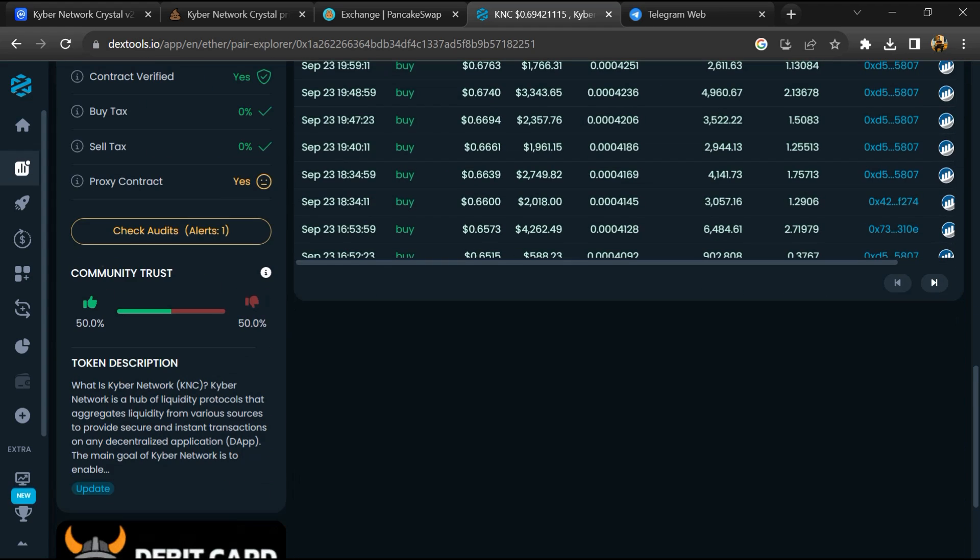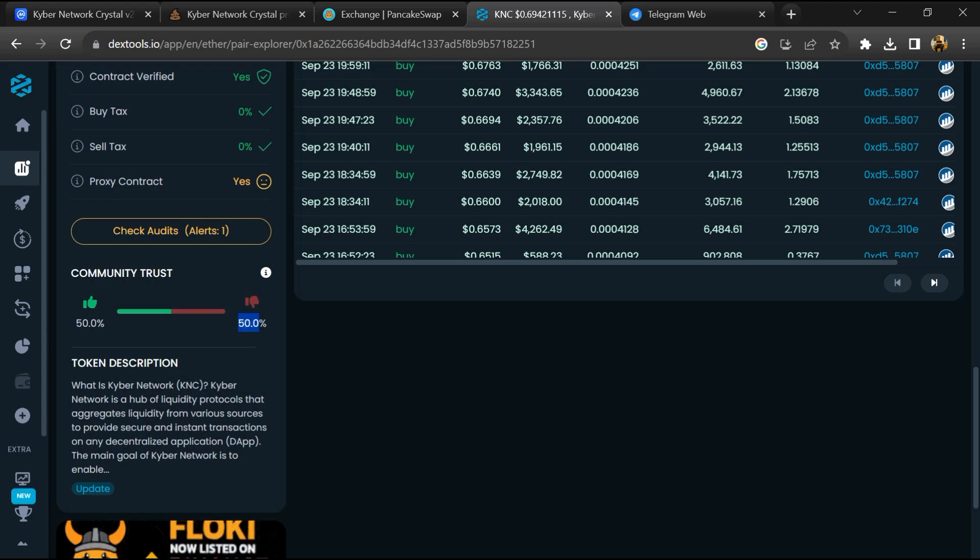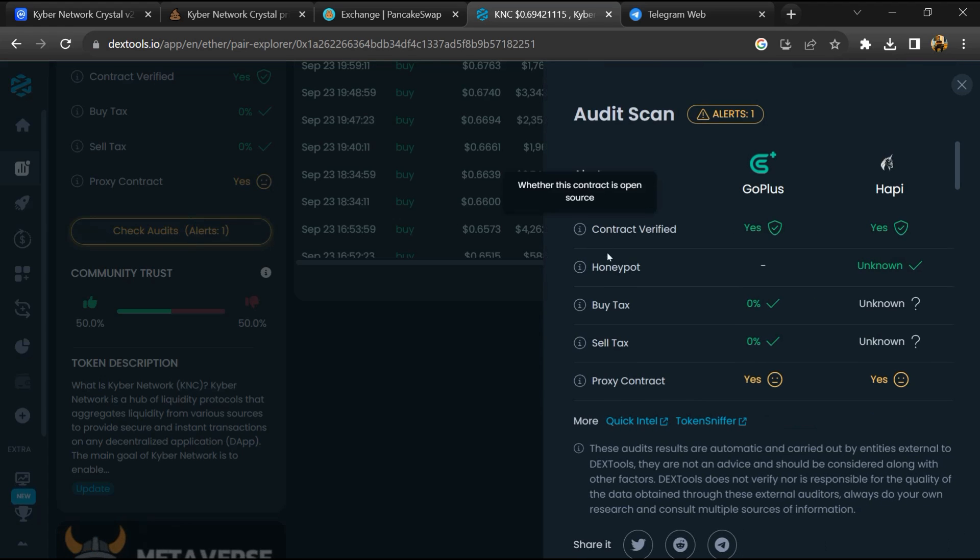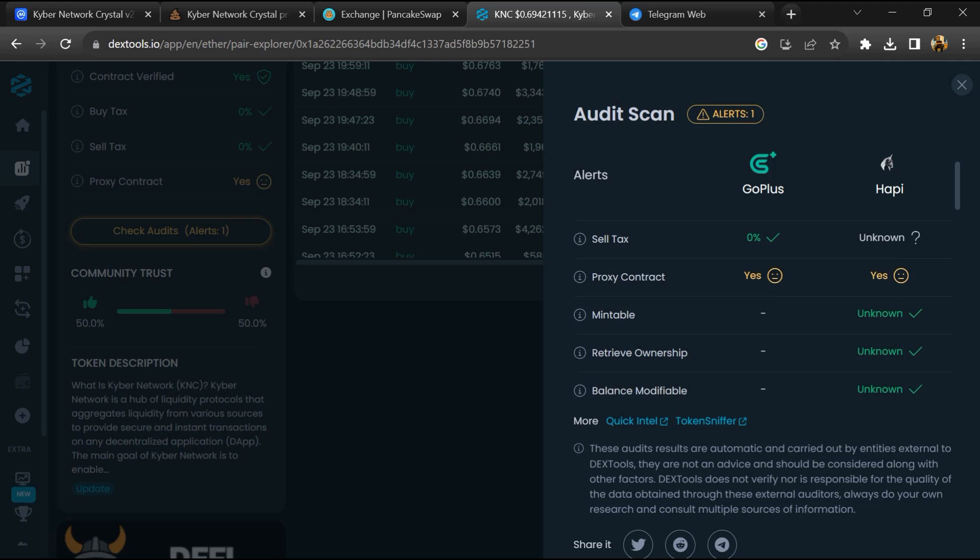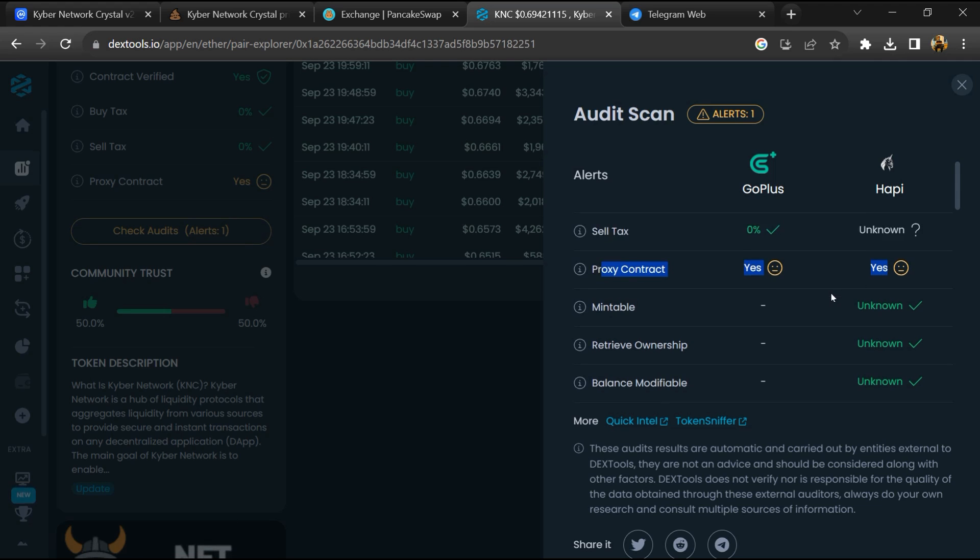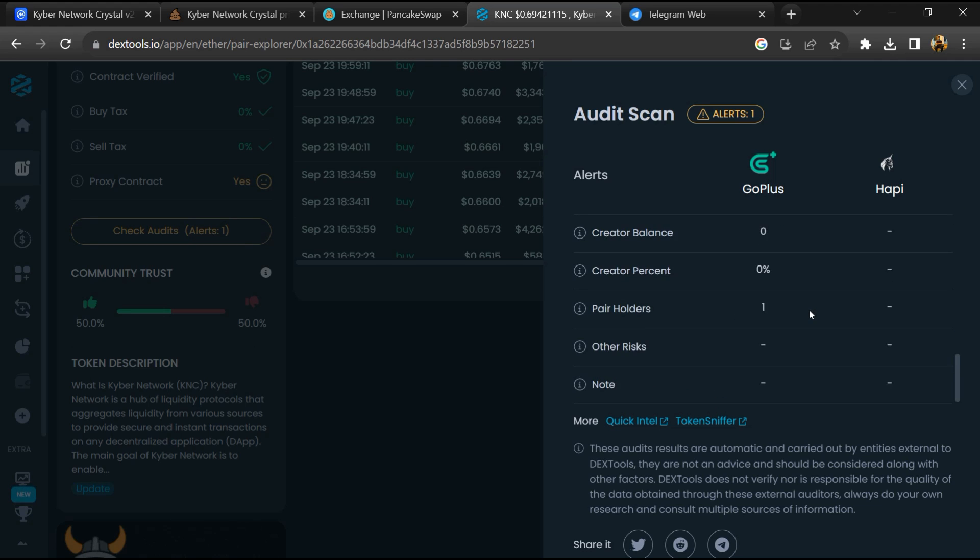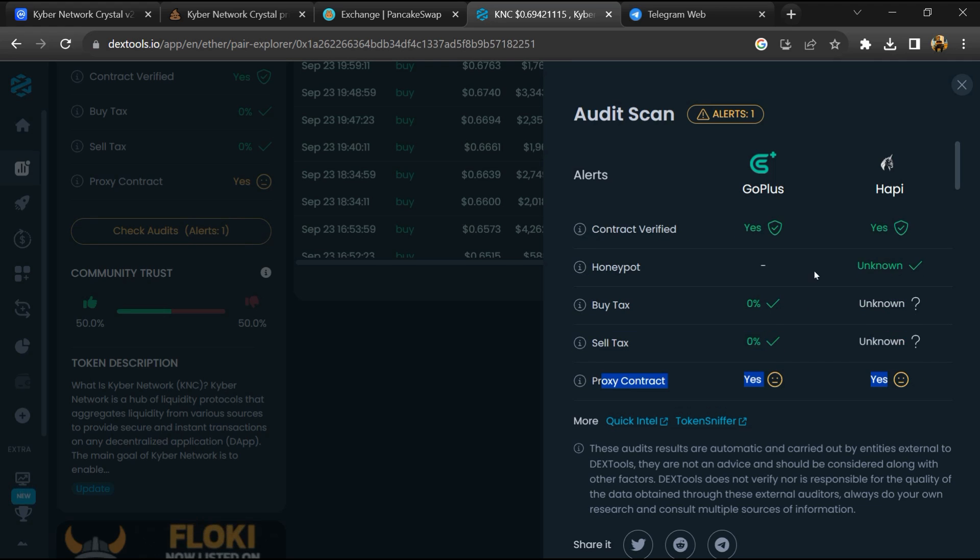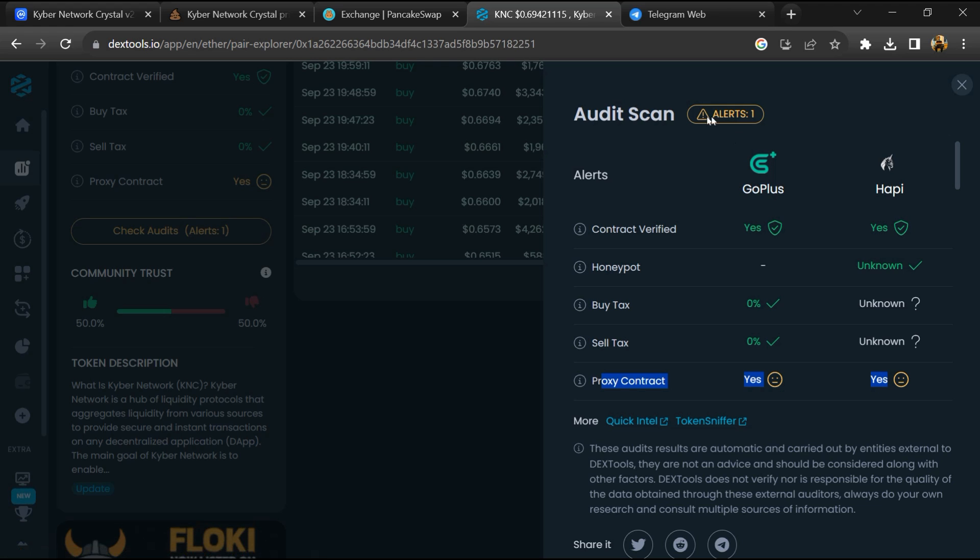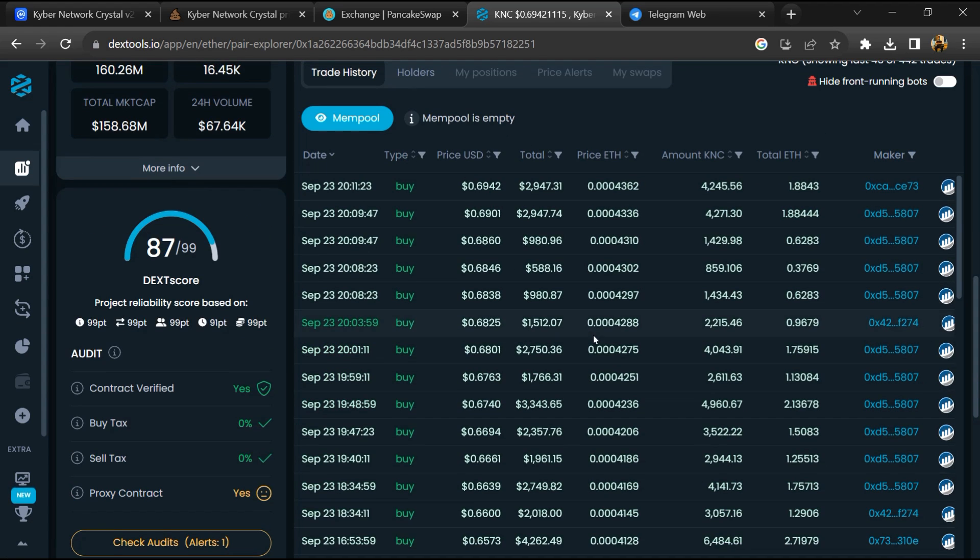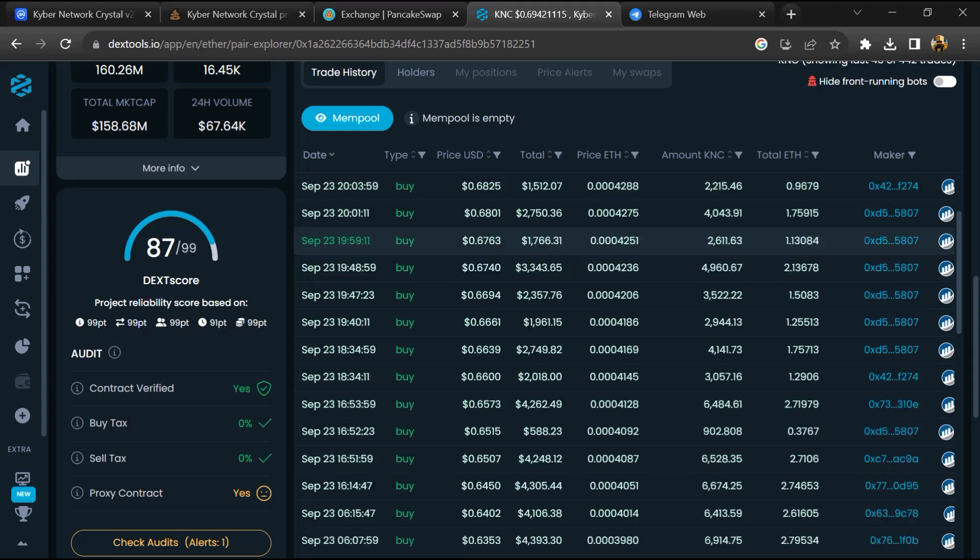So here you will check community trust, and you will click on Check Audit Scan. Now here you can check buying and selling transaction details.